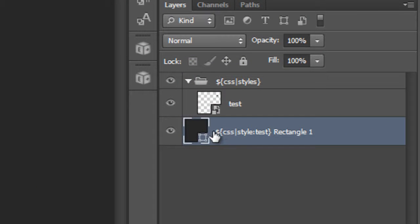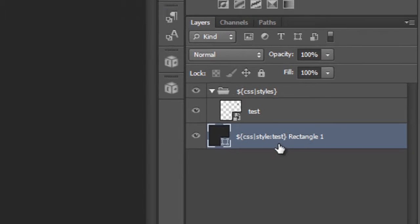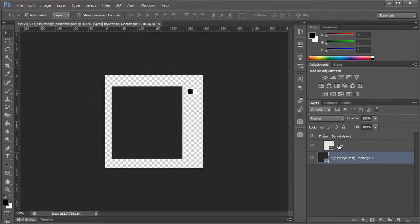You can see now with this shape, what we've done is we've assigned a style. The style name is completely dependent on you. I'm just calling this 'test' for argument's sake. The next step, after we have our area — this is where our basic image pattern will be displayed.